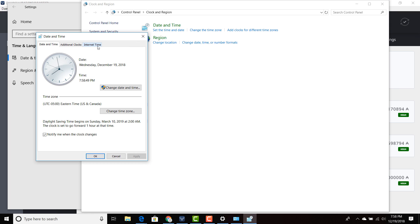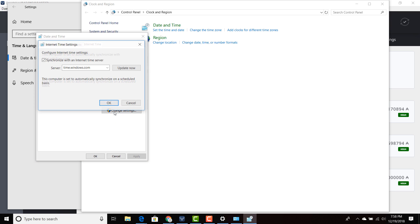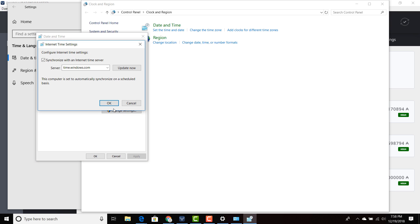Over here you're going to click internet time. Then you're going to hit change settings. Make sure you're running as an administrator. All you're going to do is update now.